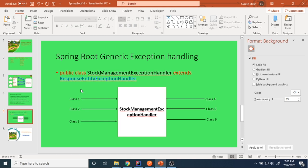Hello friends, welcome back. Today we are going to talk about how to handle generic exception handling in Spring Boot. In the last video session we implemented how to handle generic validation messages. This slide shows a StockManagement exception handler class — the same class used for validation will also be used for exception handling. This one class is enough to handle exceptions in all classes.